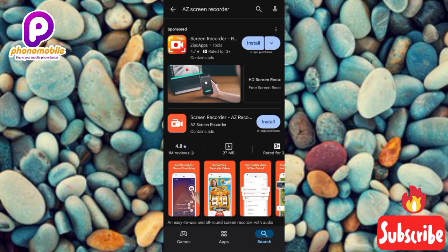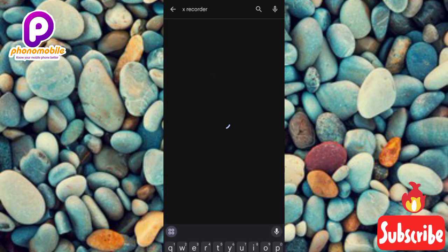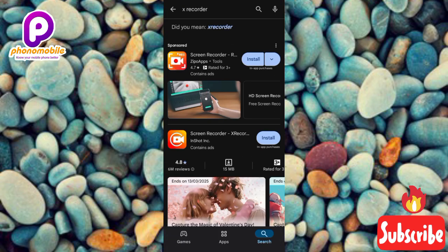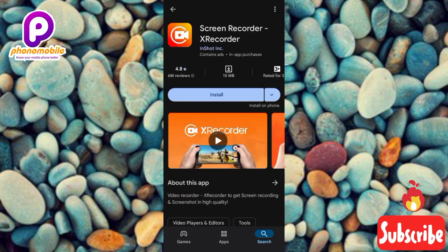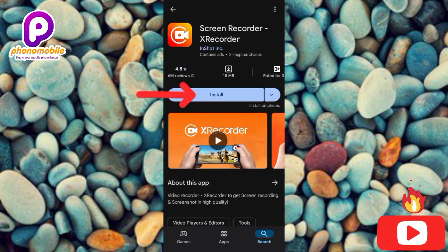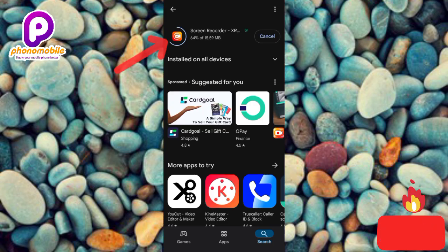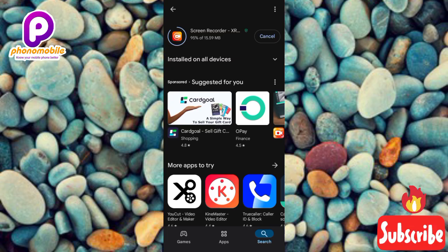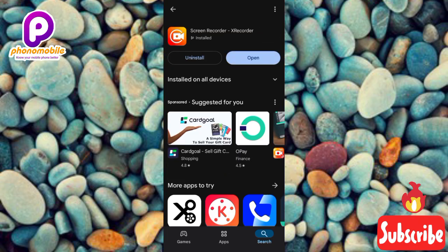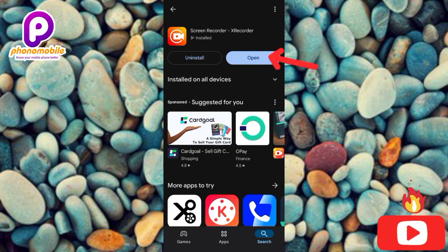Let me show you how to download and install — I'll use X Recorder as the example. Search for X Recorder, tap on it, then tap Install. You can see the app is already downloading — it's at 54% now. Let's wait for it to reach 100%, and after downloading it will start installing automatically. It's that simple. You can see it has started installing automatically, and now it has been installed.